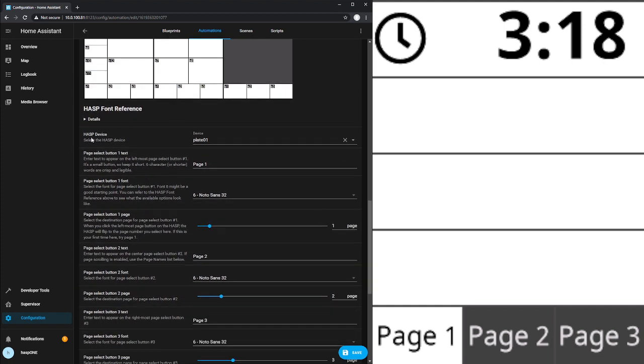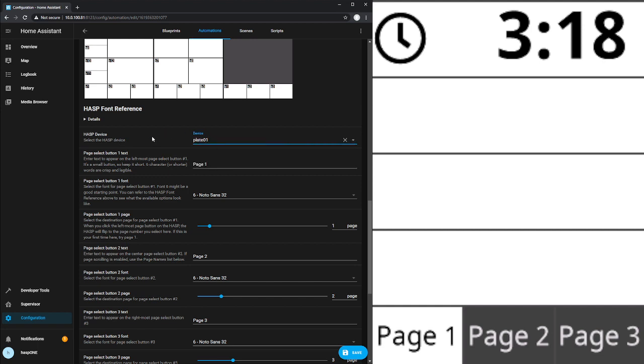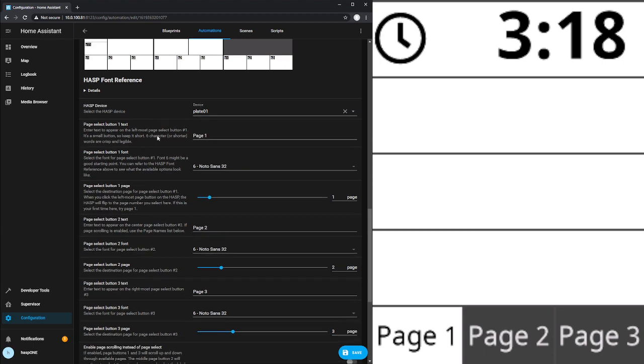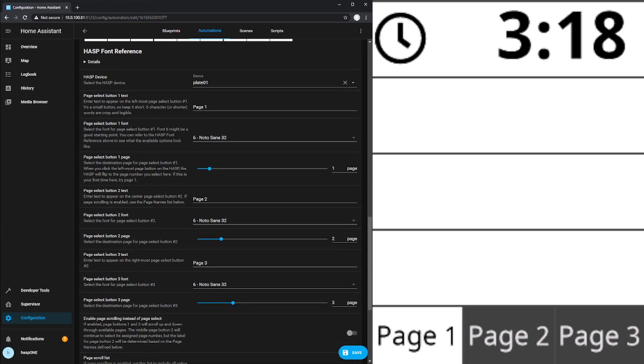As we scroll down here, we have a series of options that are available to us around those pages that we select. The very first option is the HASP device that this automation is controlling. In our environment, we only have one. And so we've selected that. But for example, in my home, I have seven of these deployed. And so I have seven automations deployed from the core functionality blueprint, each selecting one of those seven HASP devices.